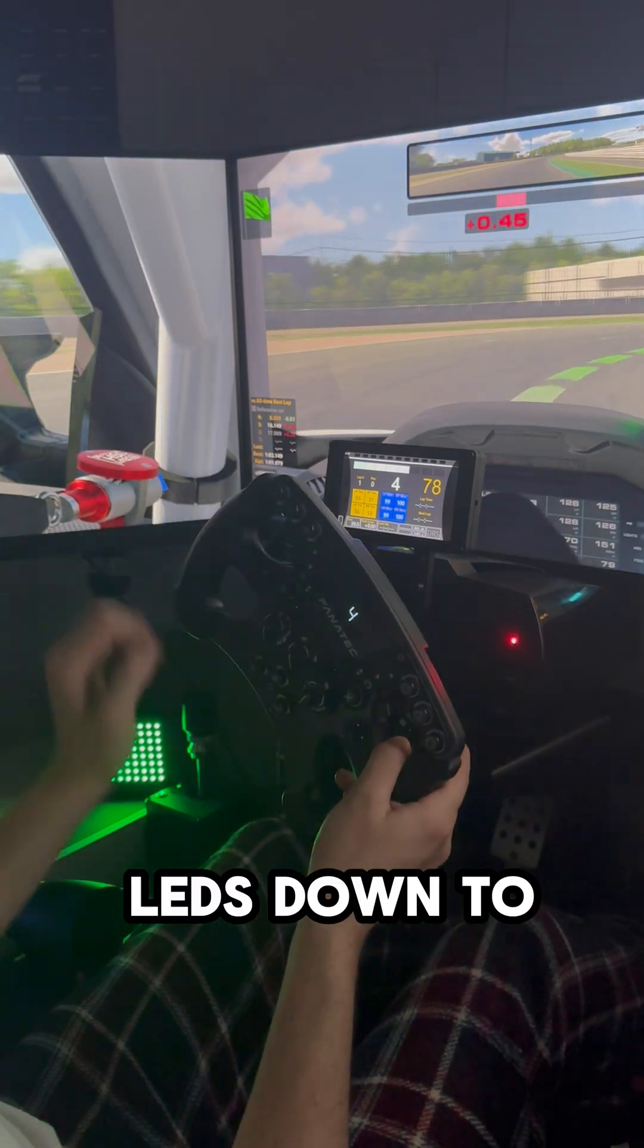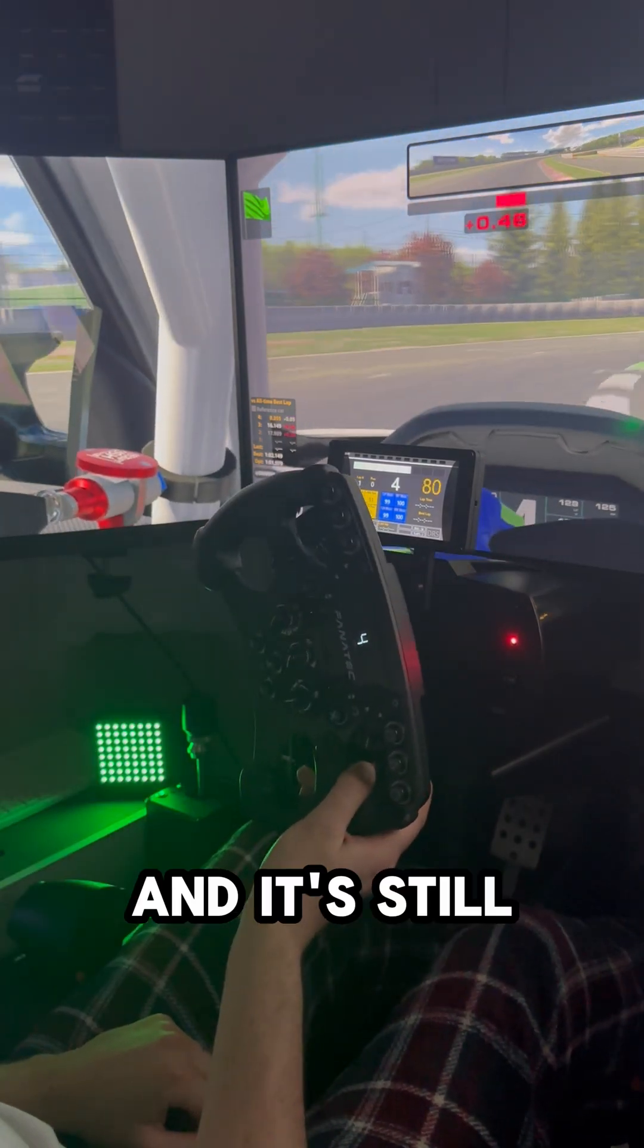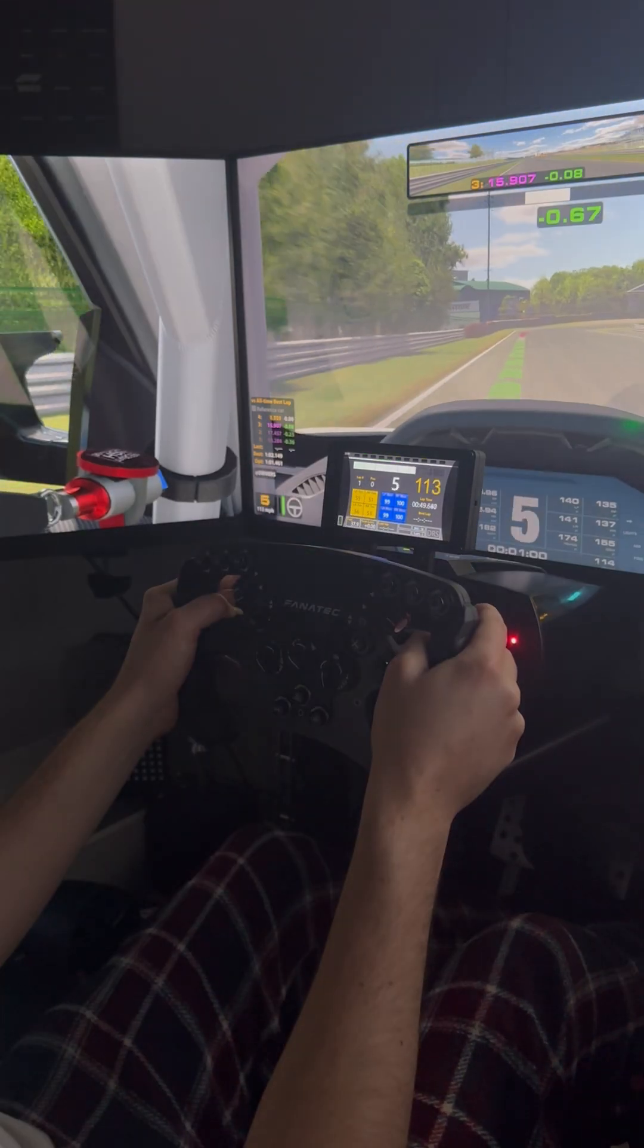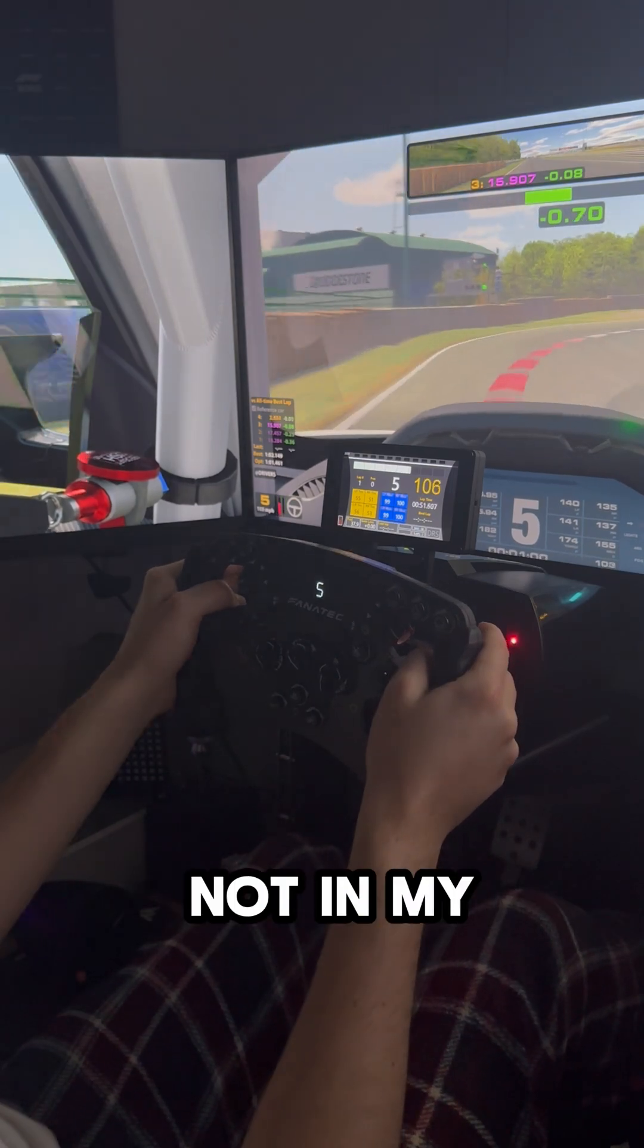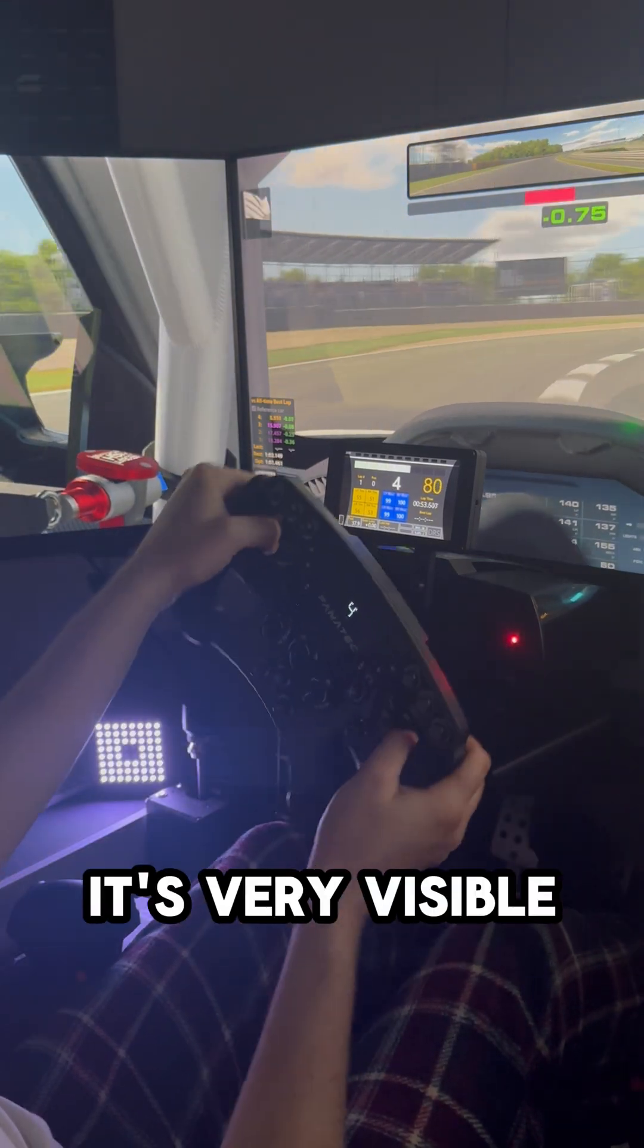I've turned the LEDs down to one of their lowest values, and it's still quite bright. You can 3D print diffusers for these, but since it's not in my eyeline, I'm actually quite happy with it. It's very visible.